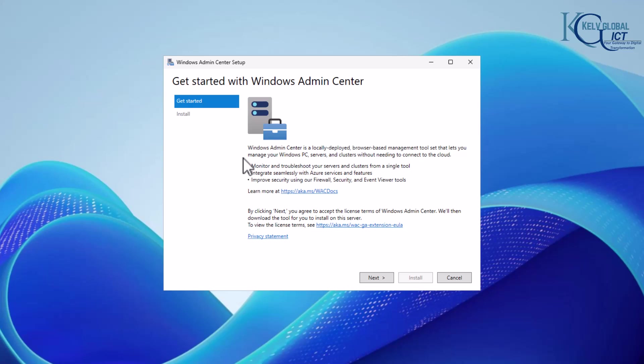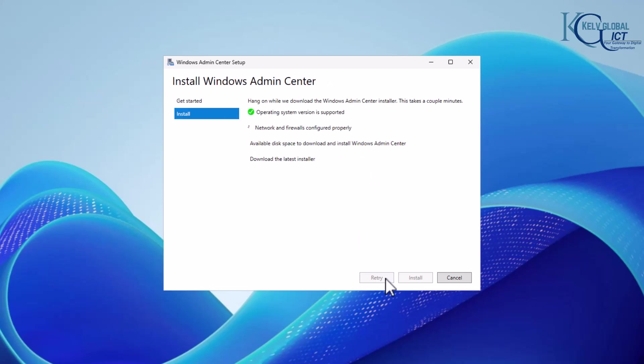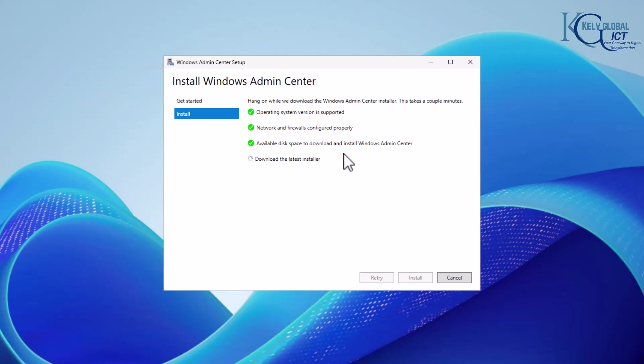So what I want to do right now is click next. You can see it's trying to download the latest installer. It has checked for the available disk to install the Windows Admin Center. Let's just wait for it to get downloaded and then install it.